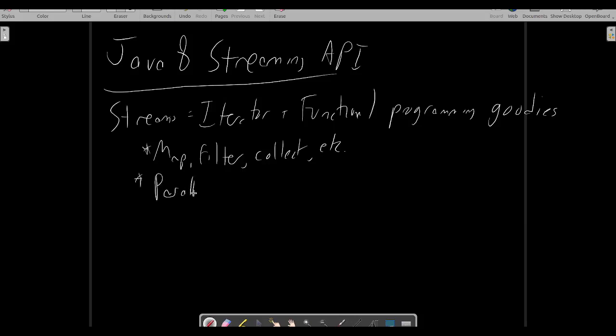On top of that, the stream API is built with a parallelism first model, so many of the streaming operations can be applied in parallel over the data if the underlying stream supports it. The key rule behind the streaming API, following its origins in functional programming, is immutability. Streams can't be used to modify mutable arrays or dictionaries, and should not depend on side effects outside of the input data and any closures given explicitly to the stream function.